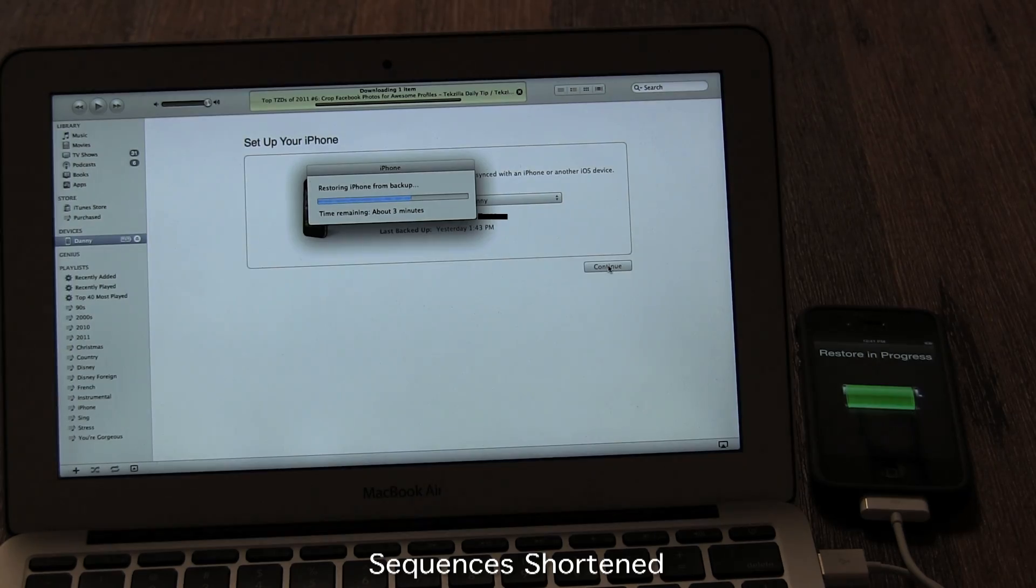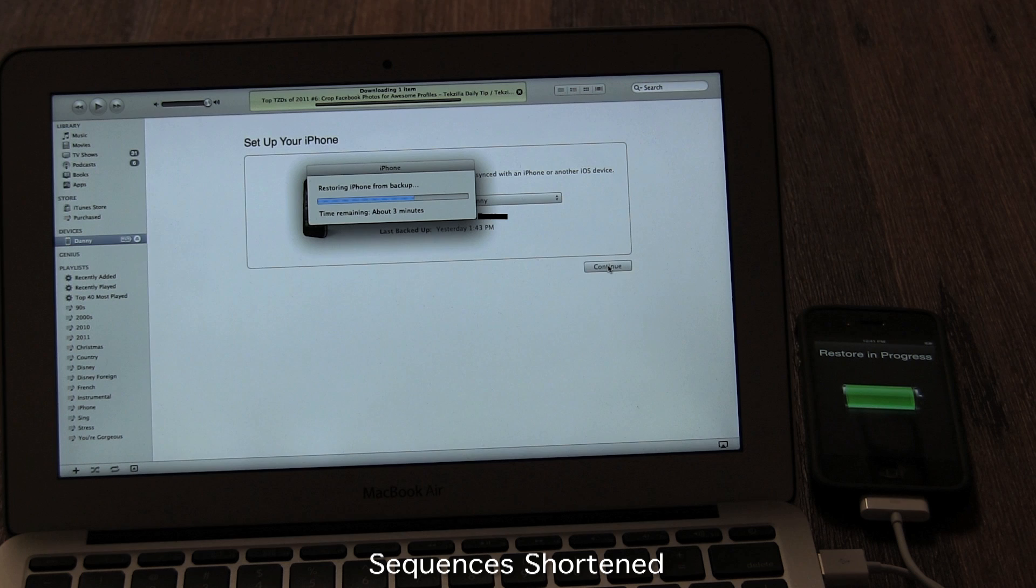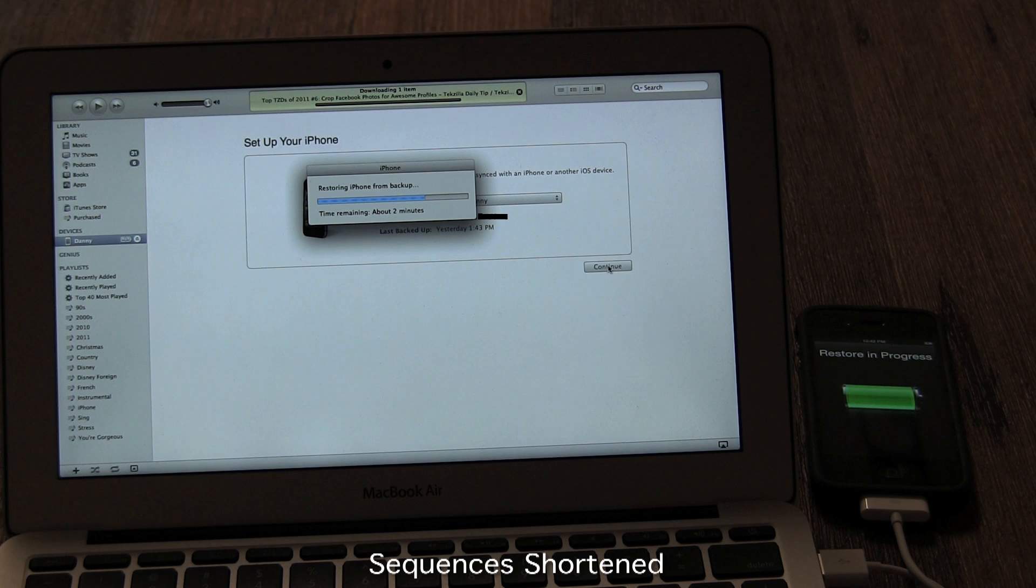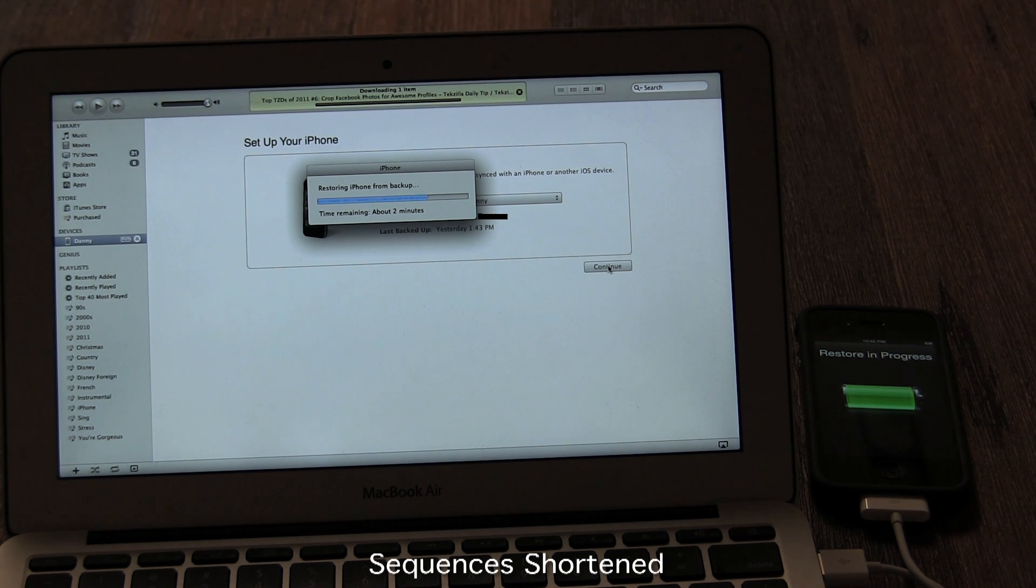The second stage syncs all your apps, music, TV shows, podcasts, books, and movies back onto your device. This whole process can take several hours, depending on how much is being transferred.